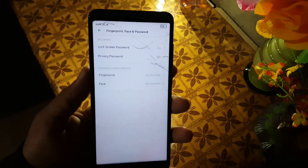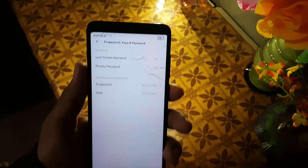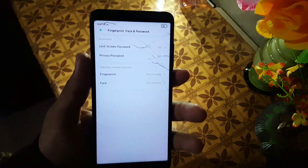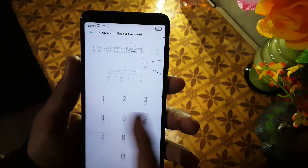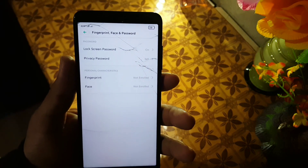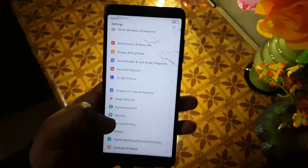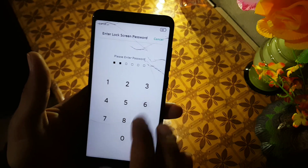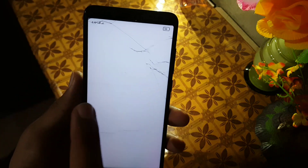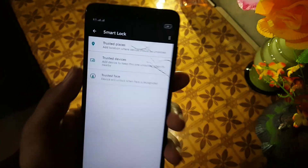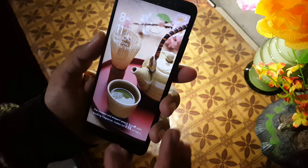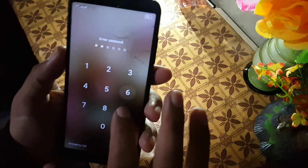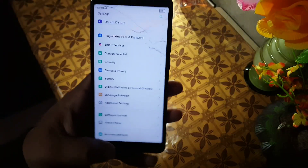Then we have fingerprint, face, and password settings. The fingerprint is not working and the face unlock is also not working — you cannot enroll a fingerprint or face unlock. If you want to use Google face unlock, go to Device and Privacy and there you have the Smart Lock option. You can add your face as a trusted face and it works, but not as well as custom ROMs or MIUI ROMs.